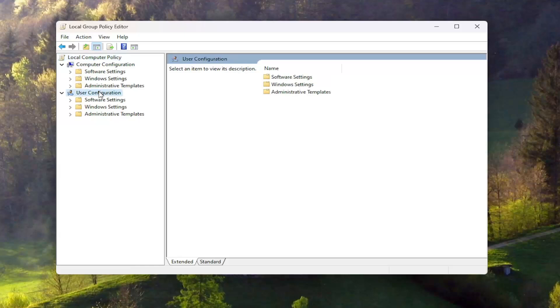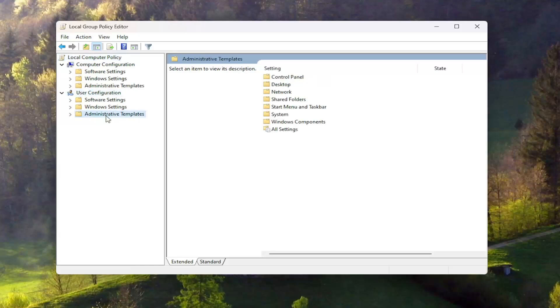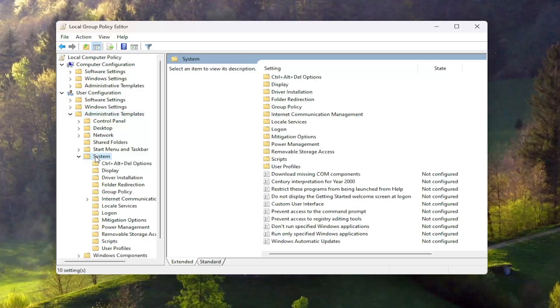Underneath user configuration, double click on the administrative templates folder. Do the same thing now for the folder that says system.